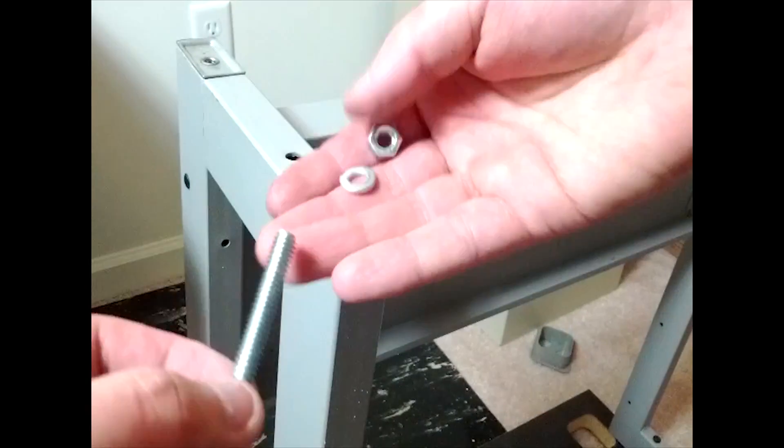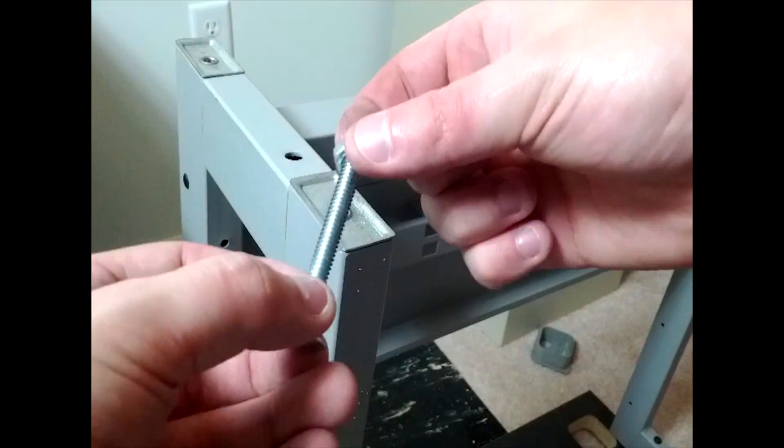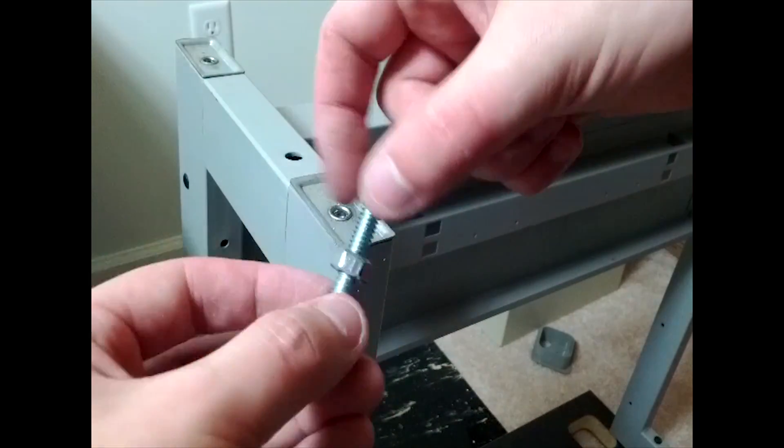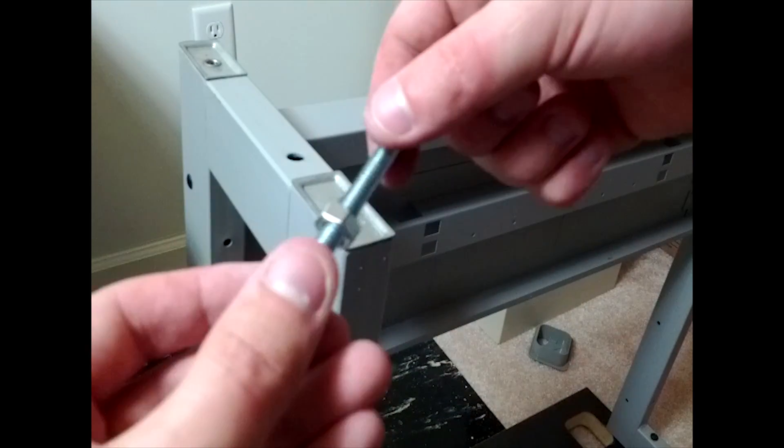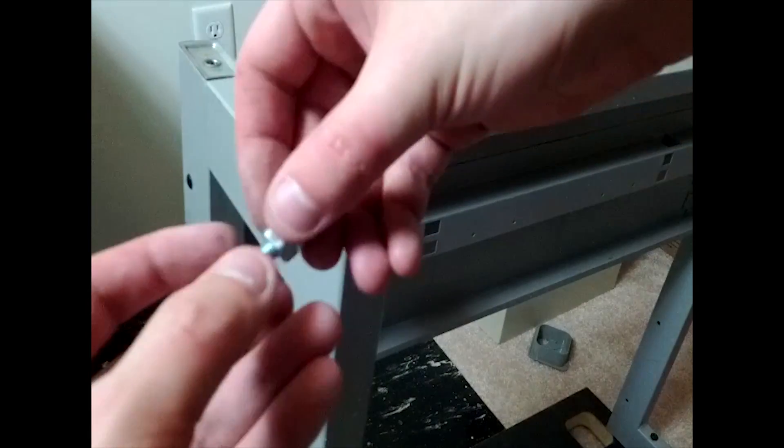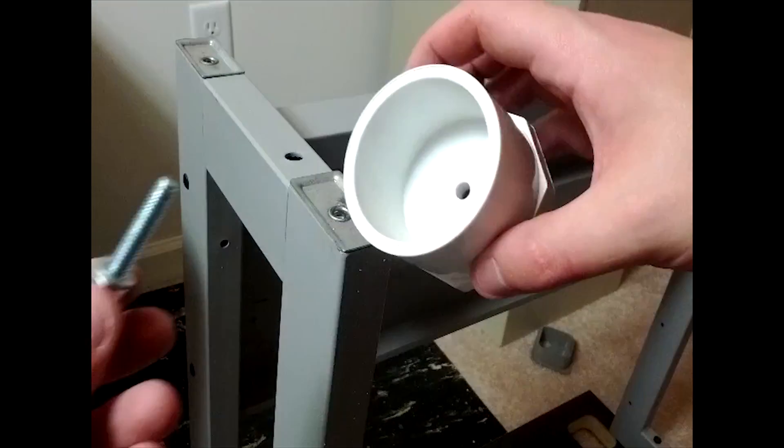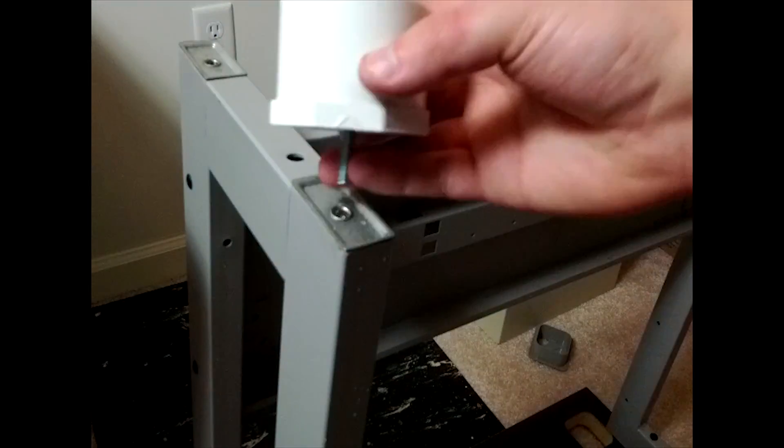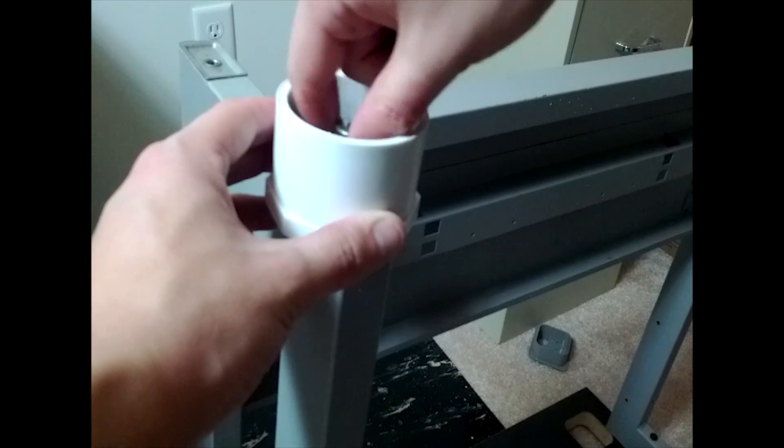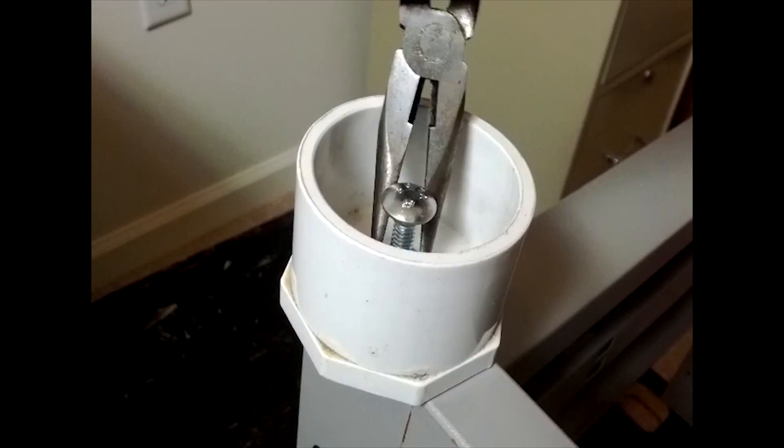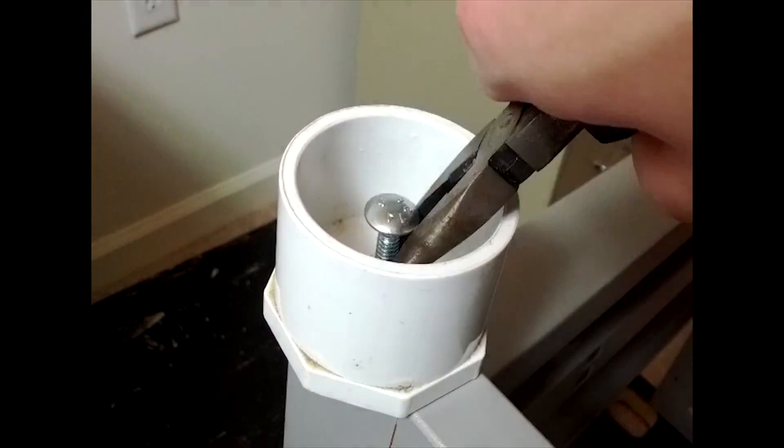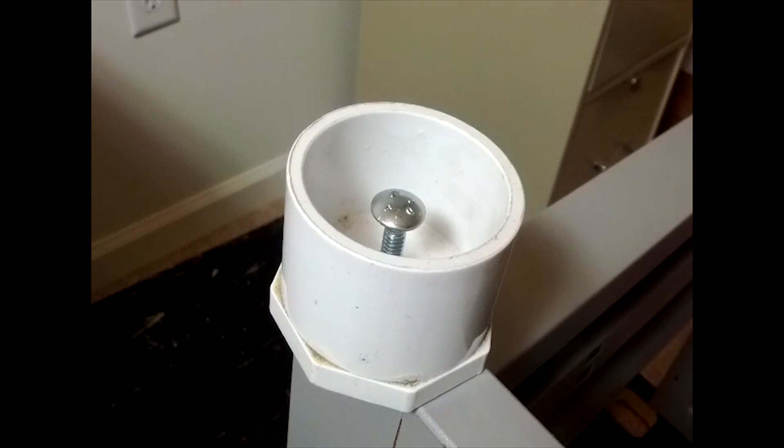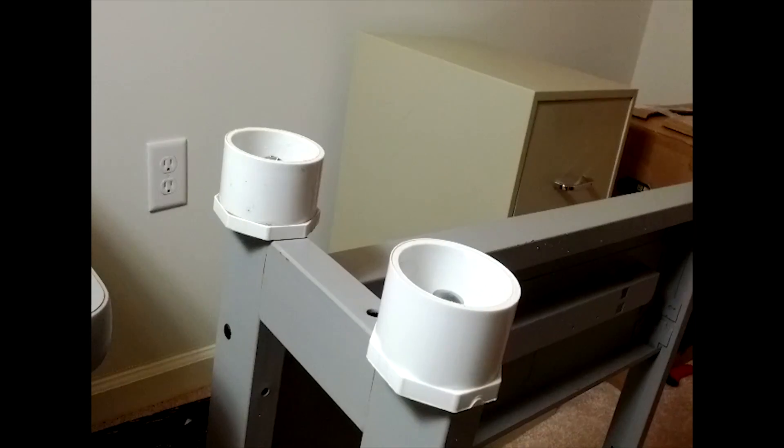Screw the nut on the bolt about 2 thirds of the way down and slip the lock washer on. Screw the PVC plug onto the table. You will need some pliers to really tighten it all the way. Do this for all four legs.